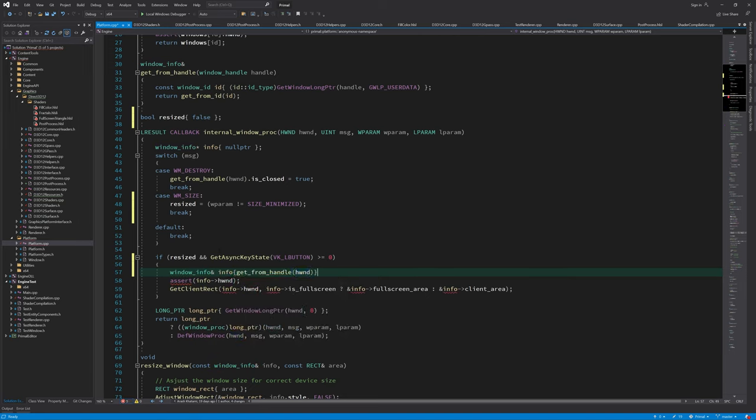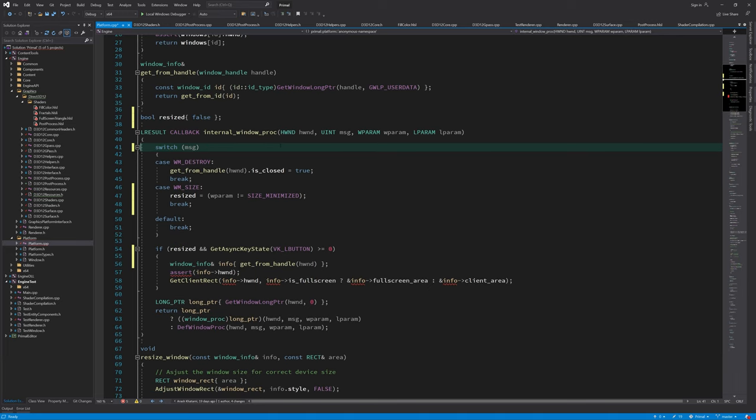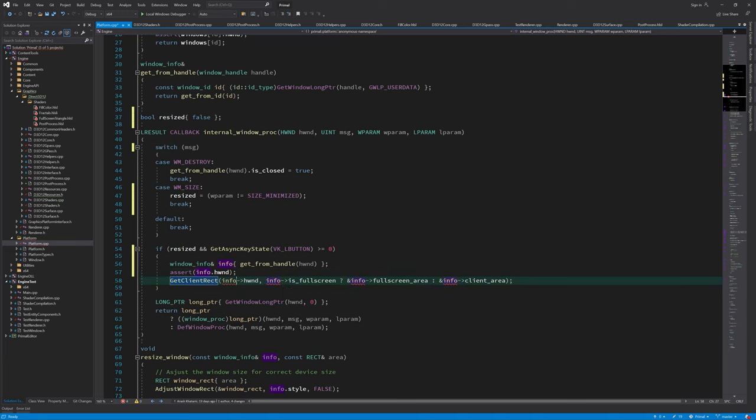To handle resizing we get a reference to window information and update either full screen area or client area depending on whether the window is in full screen mode or not.